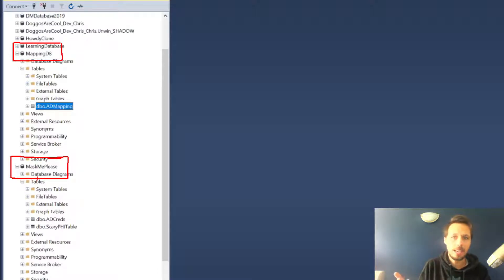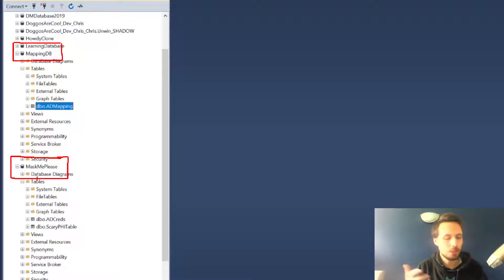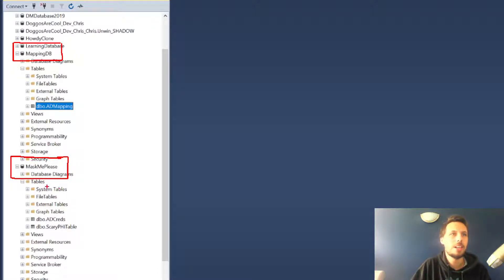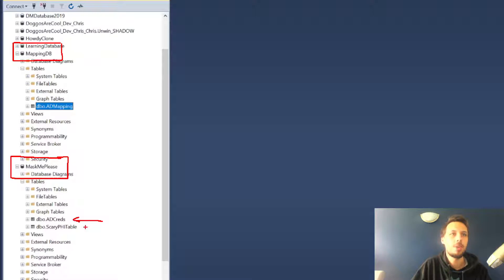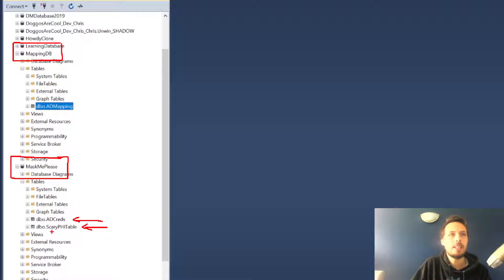In this theoretical setup, this is the copy of the database that I need to mask and it has two tables on it that both need masking: the AD creds and scary PHI table.